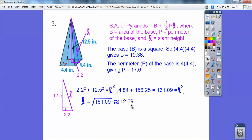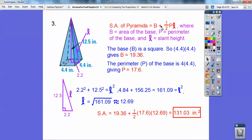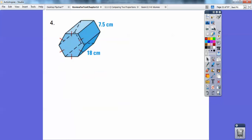Everything's all ready to go. Surface area is base plus ½ × perimeter × L. The base was 19.36, times ½ the perimeter, then times L — and if I did my math right, I get 131.03 inches squared.